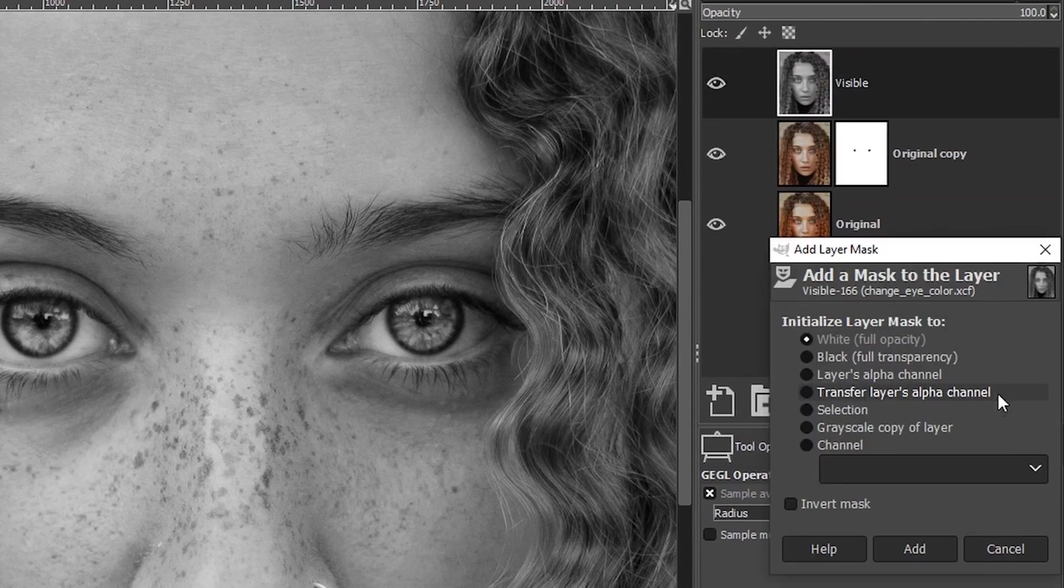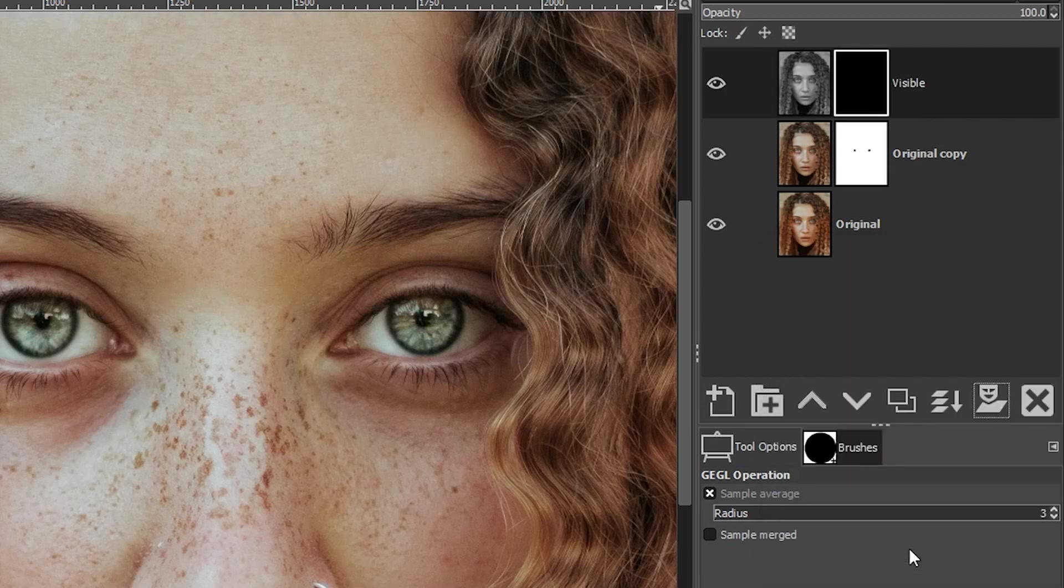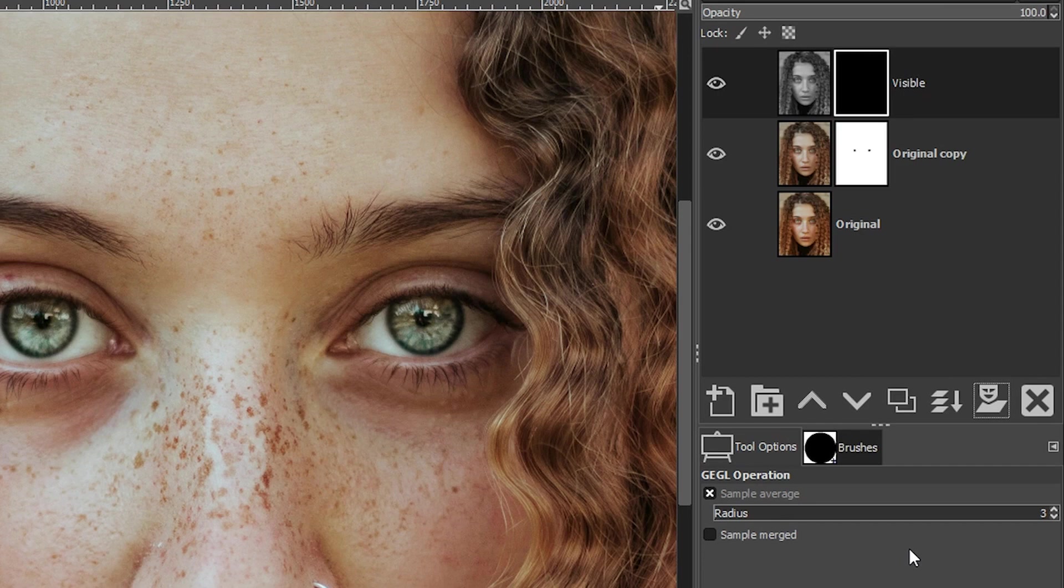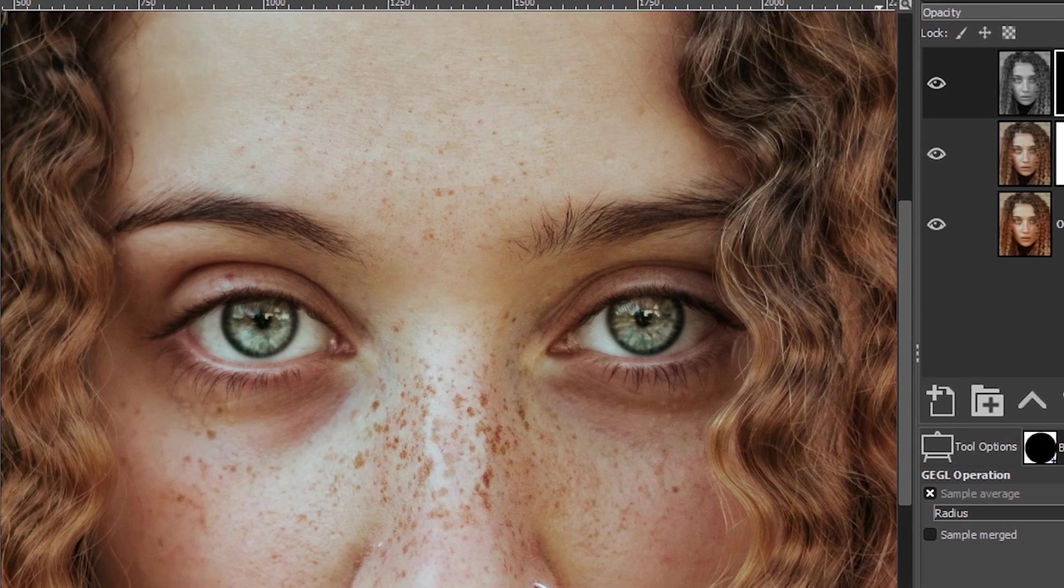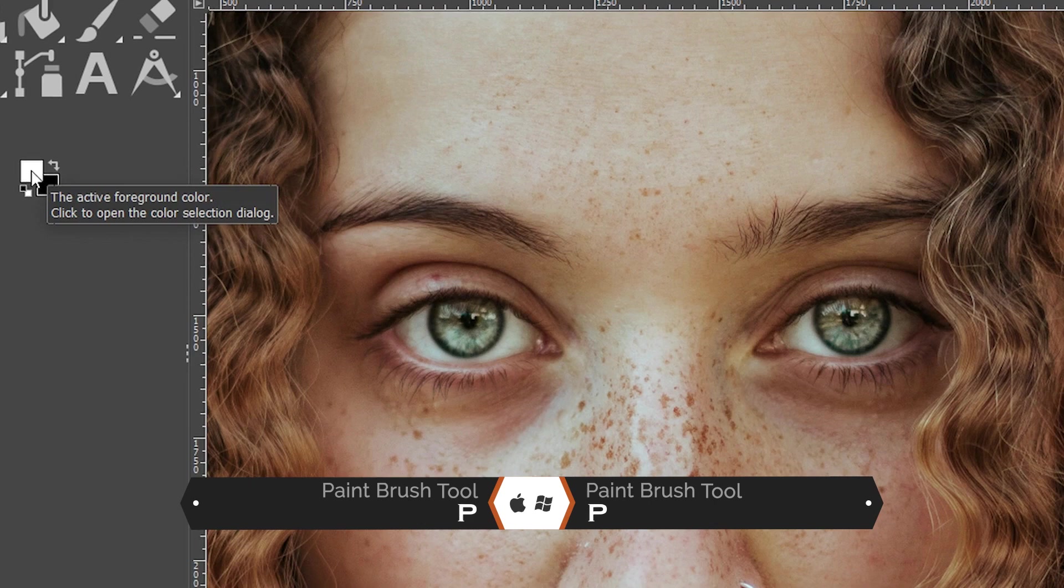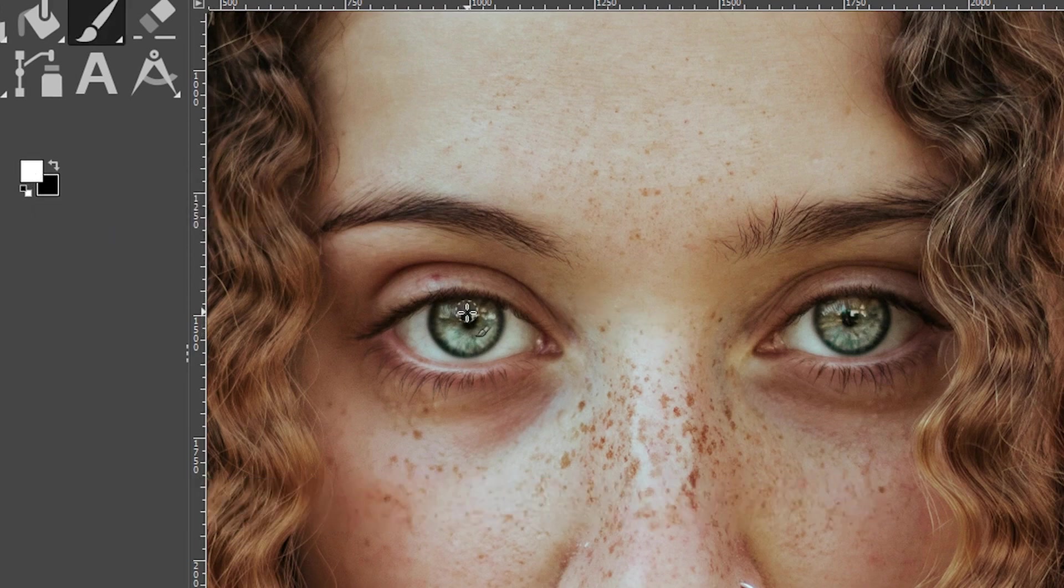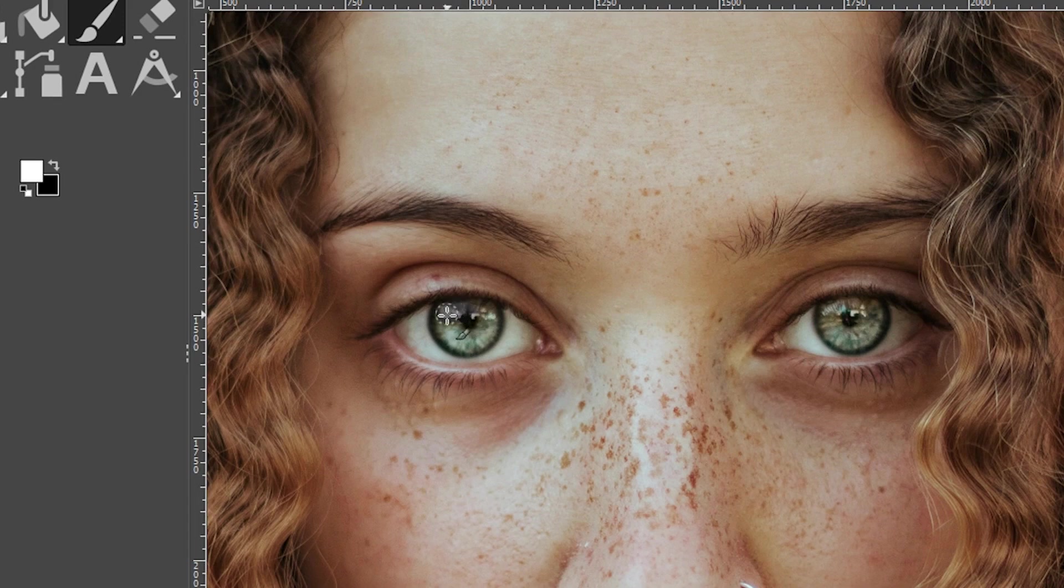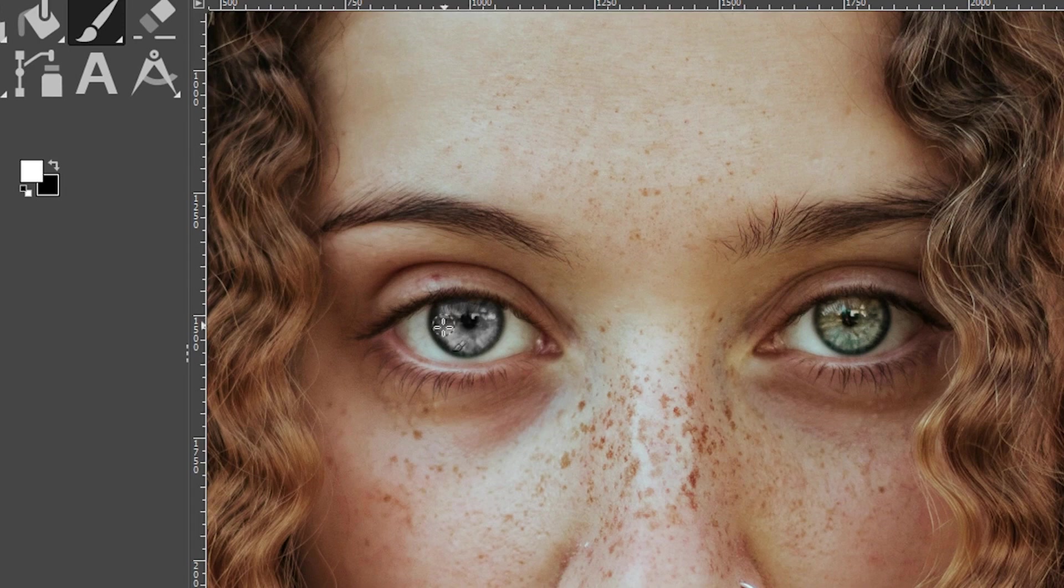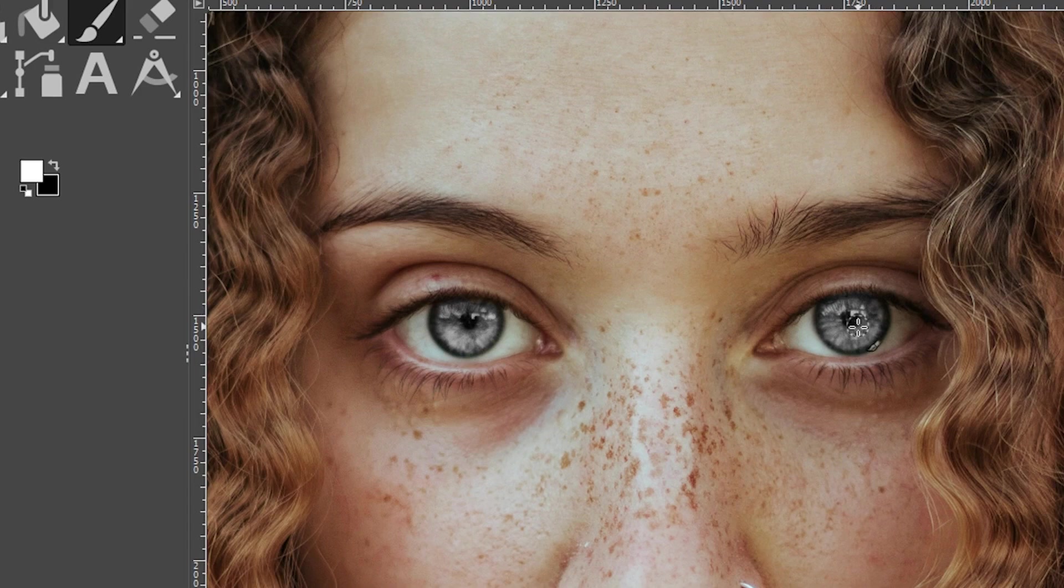And we're going to add another layer mask. This time we want to make sure that we have black selected. So black is going to remove this black and white edit once you click add. And then what we want to do is we want to remove the color in the eye by painting with white. So make sure you have white set to the foreground color. Grab your paint brush tool again with the letter P. And then this time when you paint over the eyes, it's going to remove the color and leave you with the black and white underneath. So black removes, white adds. So we're painting with white and that's adding the edit that we applied to the image.